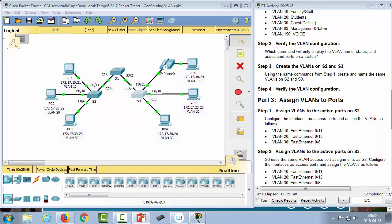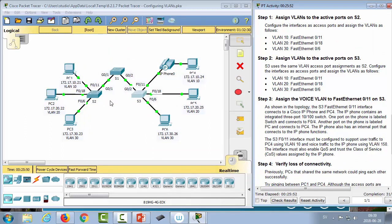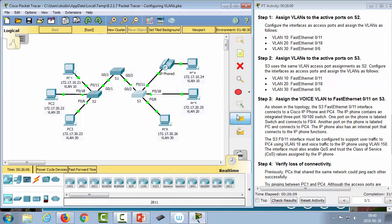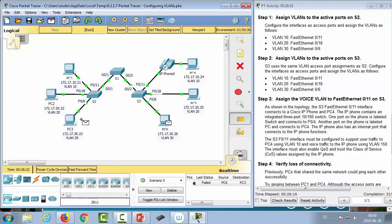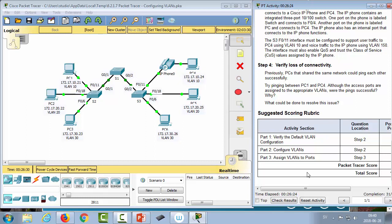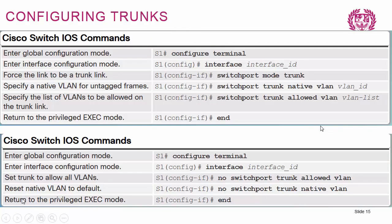We'll get back to this lab shortly to configure trunk lines. Remember that we need trunks between the switches for everything to work. The lines currently are not trunks by default — attempting to ping PC6 to PC3 fails — so we need to configure them manually.